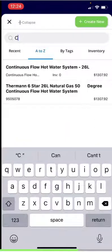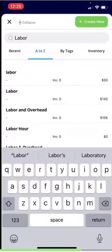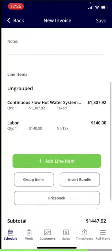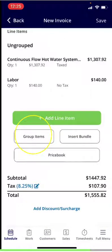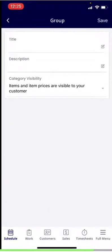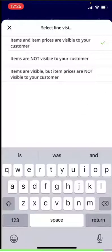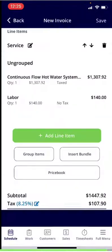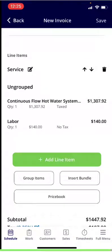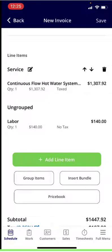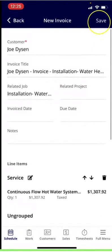I'm going to go ahead and add one more — let's say we're charging for labor. You can select the proper one and hit Save. If you scroll down, you can group items together. By clicking that, you could do something like 'Service' as an example, include a description, and select a visibility category based on your preference. Hit Save. Then, if you click and hold on a line item you want to drag into that group, you can drag and drop it into the proper group.